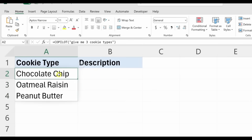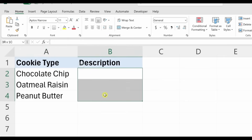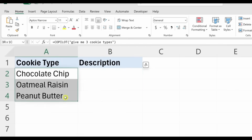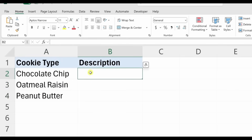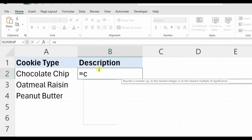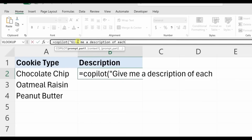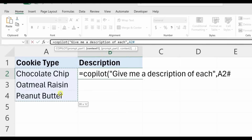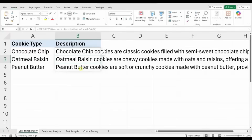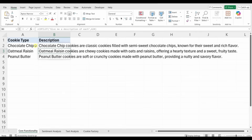You'll notice it spills into the adjacent cells. Along with entering a prompt directly into the function, you can also reference other cells. I have a column where I'd like to enter the description of each cookie. I'll click into cell B2 and enter =COPILOT(). For the prompt I'll type 'give me a description of each,' then add a comma and reference the three cookie type cells as context. Close the parentheses, hit Enter, and Copilot returns a description for each cookie.